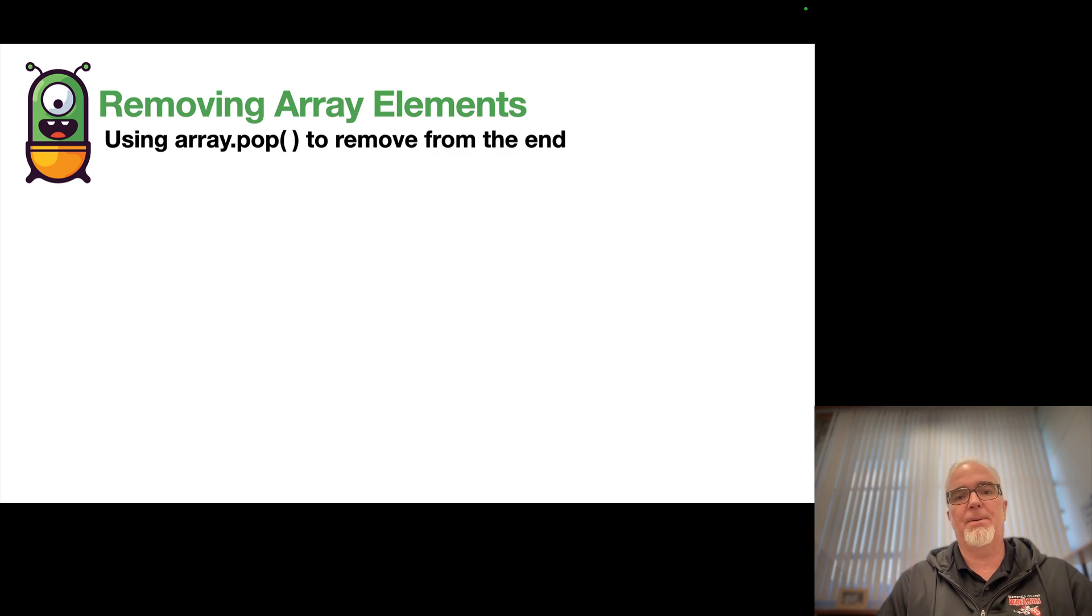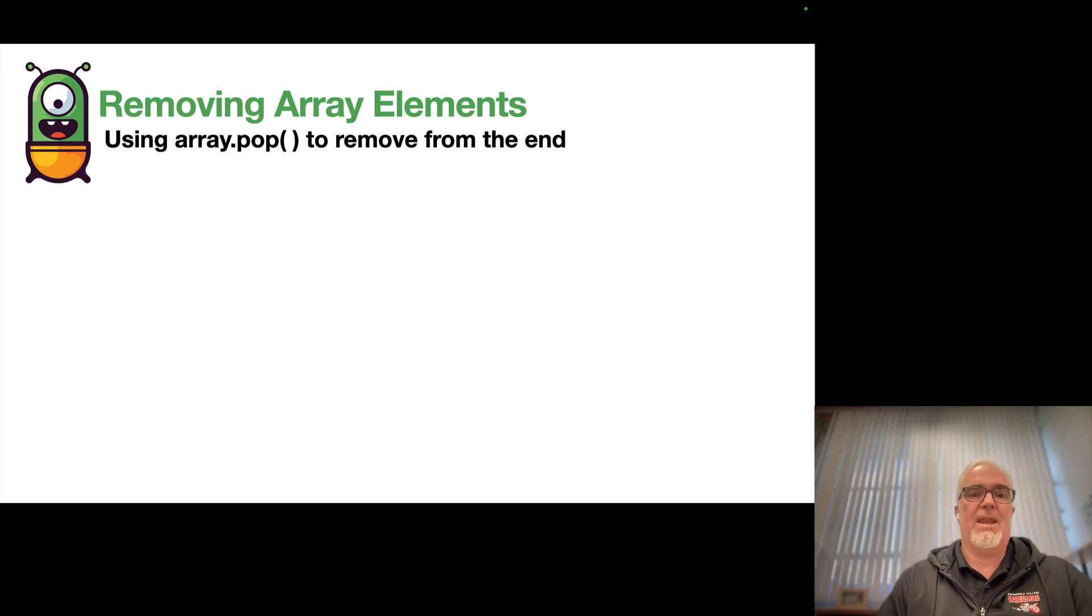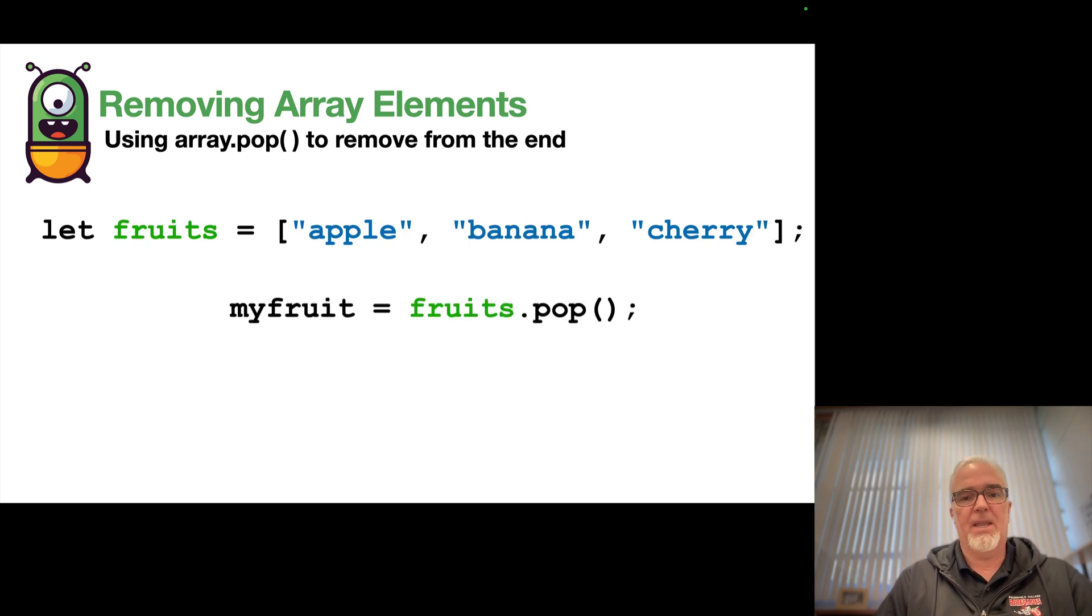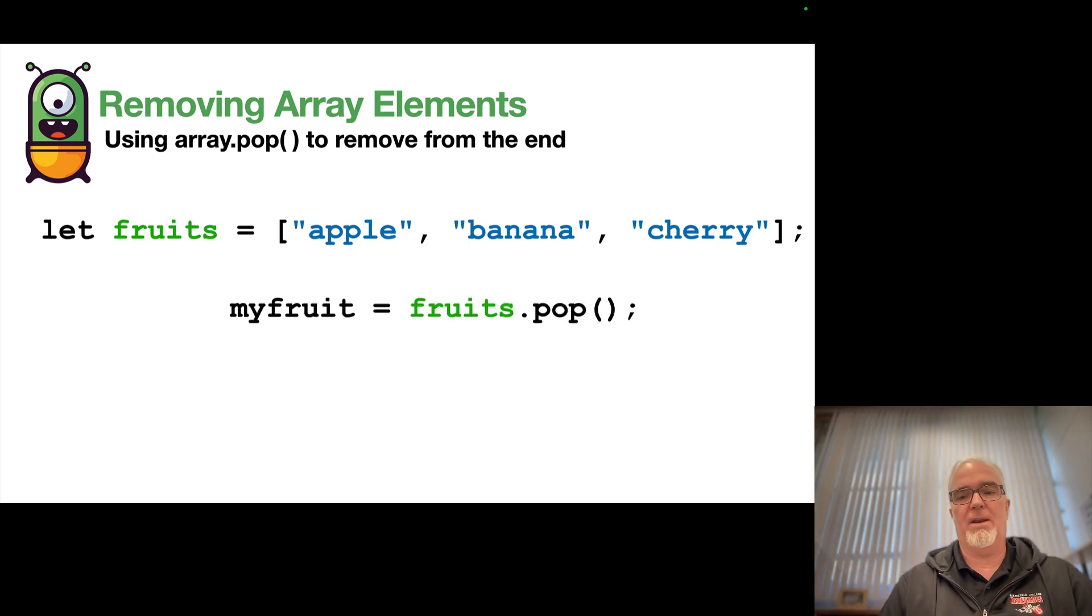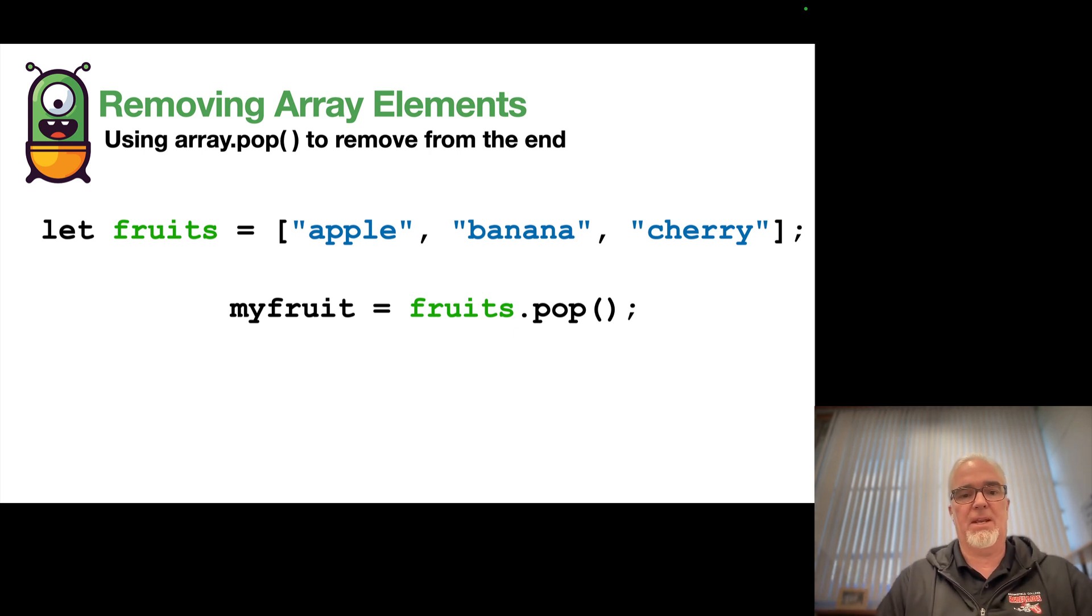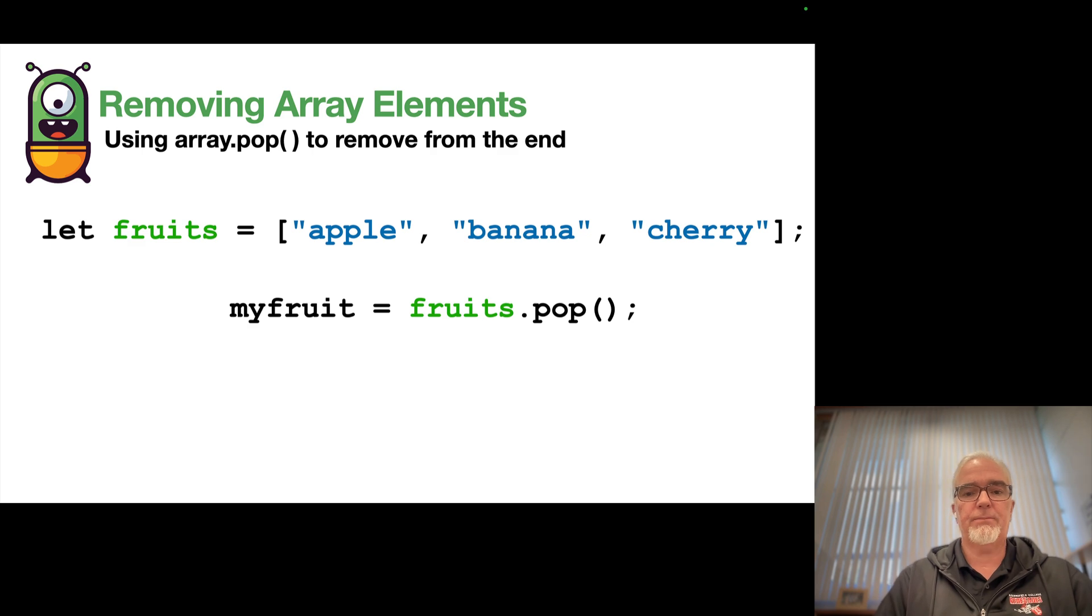Array.pop, shift removes from the beginning, pop removes from the end. So they work exactly the same way. In other words, they take that element off the end, pop does, and then returns it and puts it into the variable that we assign it to.